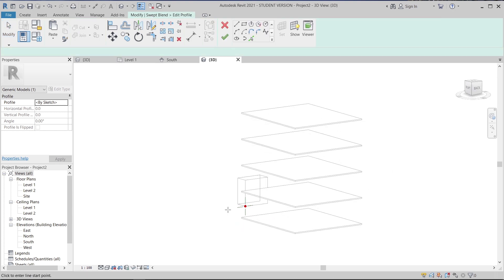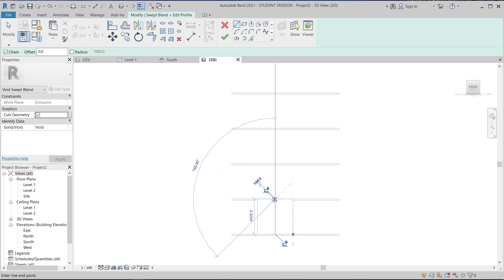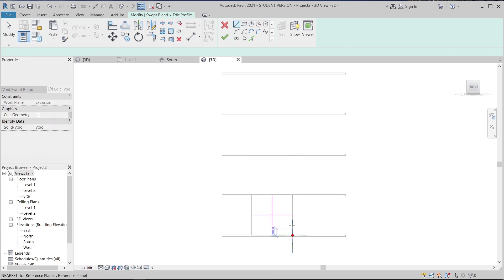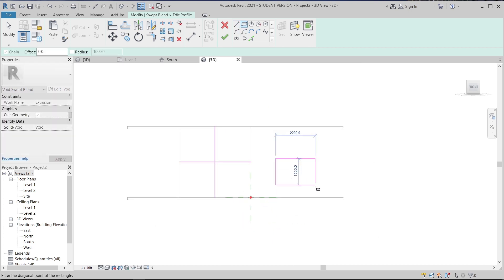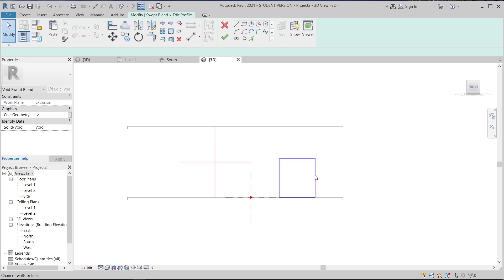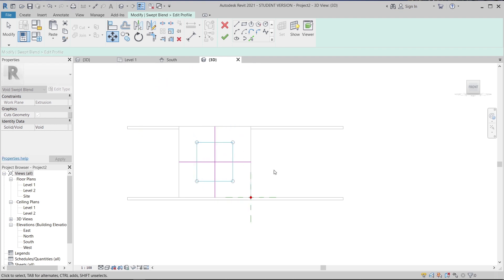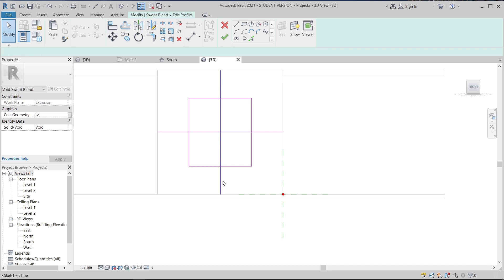Starting from the same position but this time centered, I'll draw rectangles on the profile — making each one 2 meters by 2 meters, drawing four rectangles total. Once done, I'll select all of them, use the Move tool (MV for shortcut), and position them as needed. Then I'll select all profile lines, hit Delete to clean up, and hit Finish.